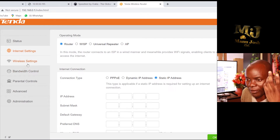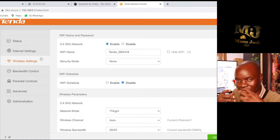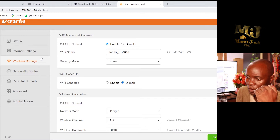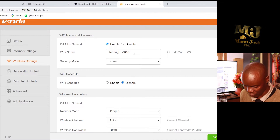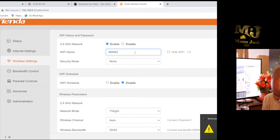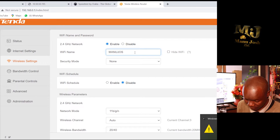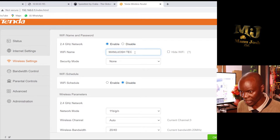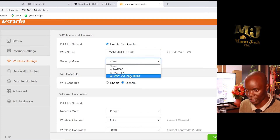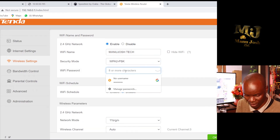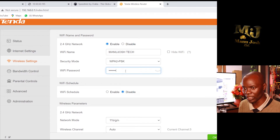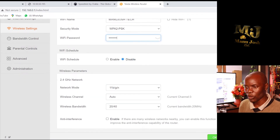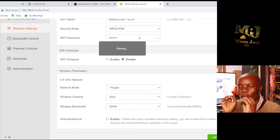My next step is to change the WiFi — the wireless SSID — and configure the wireless settings. You just change the name the way you want it. I'm putting mine as 'Manu Josh Tech'. Then you change the SSID password, which needs at least eight characters. Mine is 12345678 — eight characters. Then click OK.